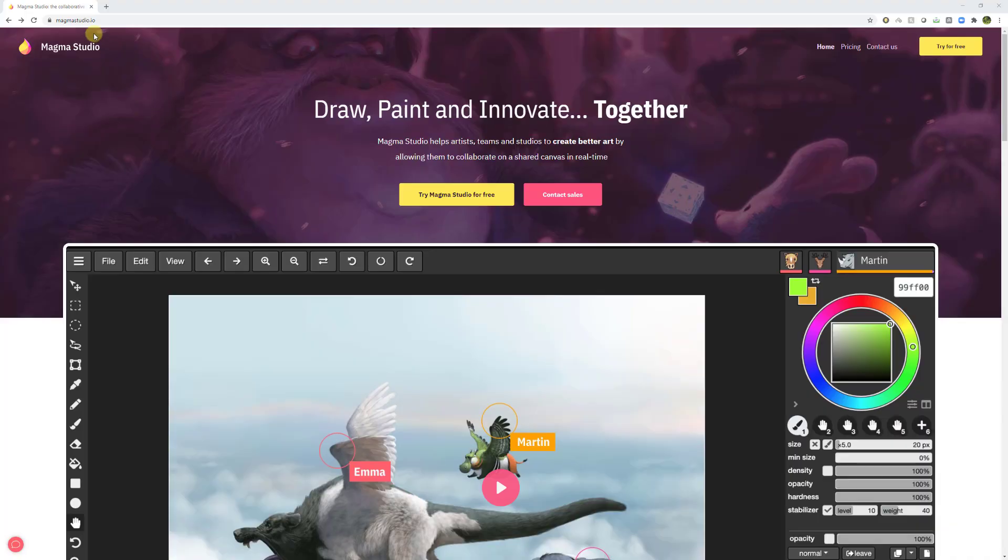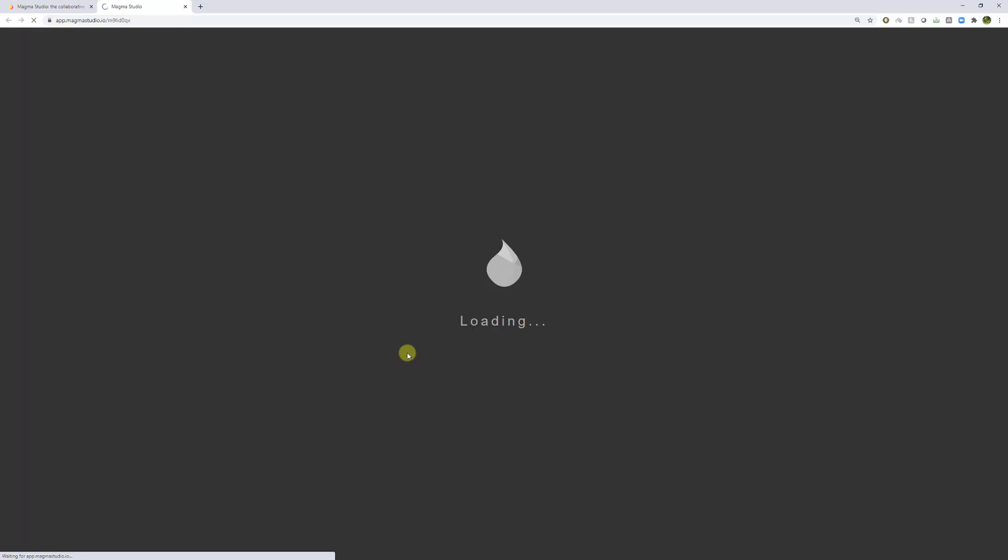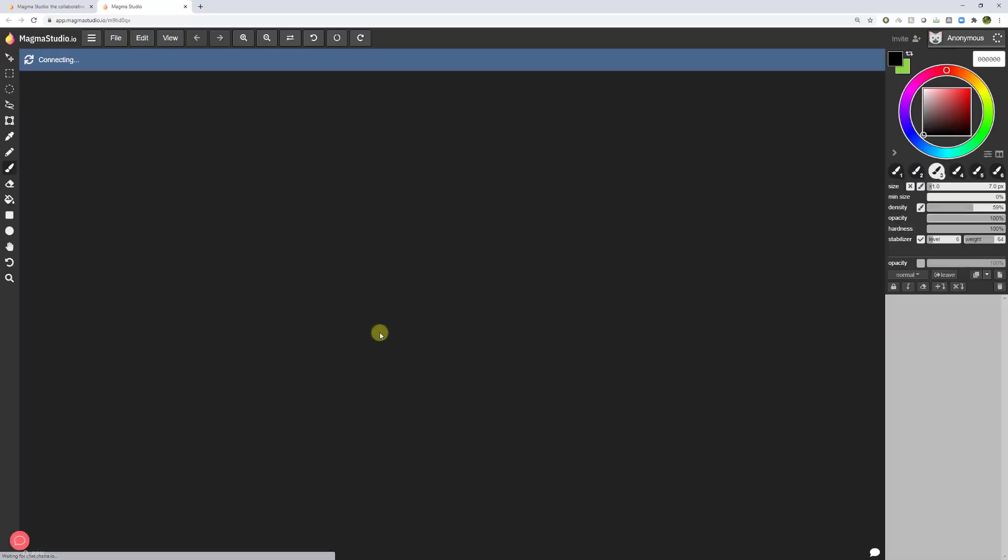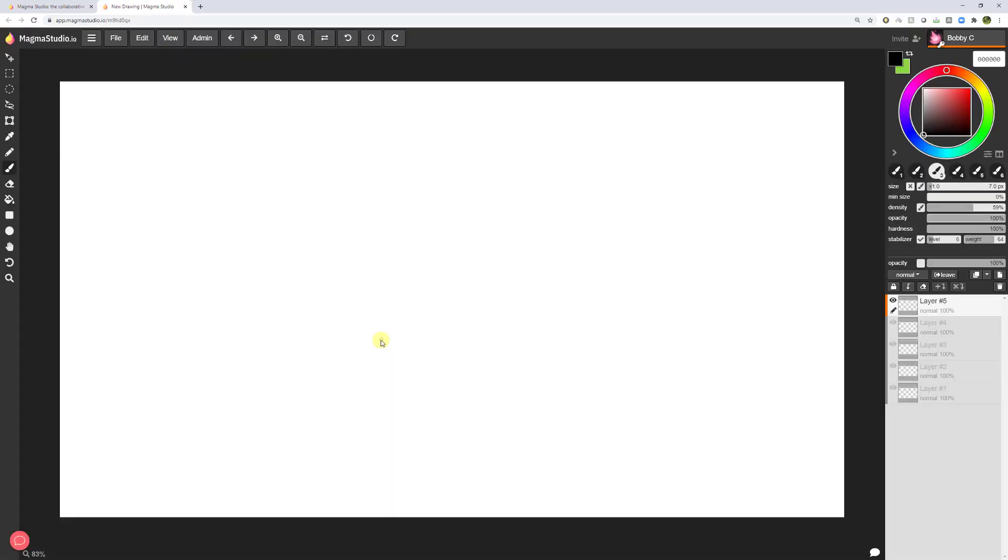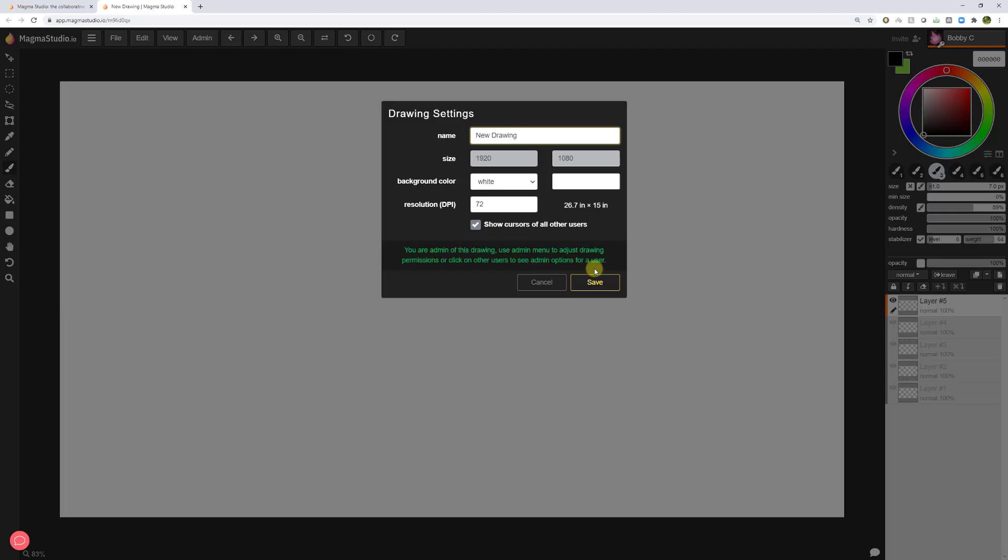Go to MagmaStudio.io. Click on try Magma Studio for free. Now I already logged in. It might ask you to sign up. I would recommend creating an account because when you have an account, then you can also become the administrator of the board. As you can see, I'm the administrator currently.